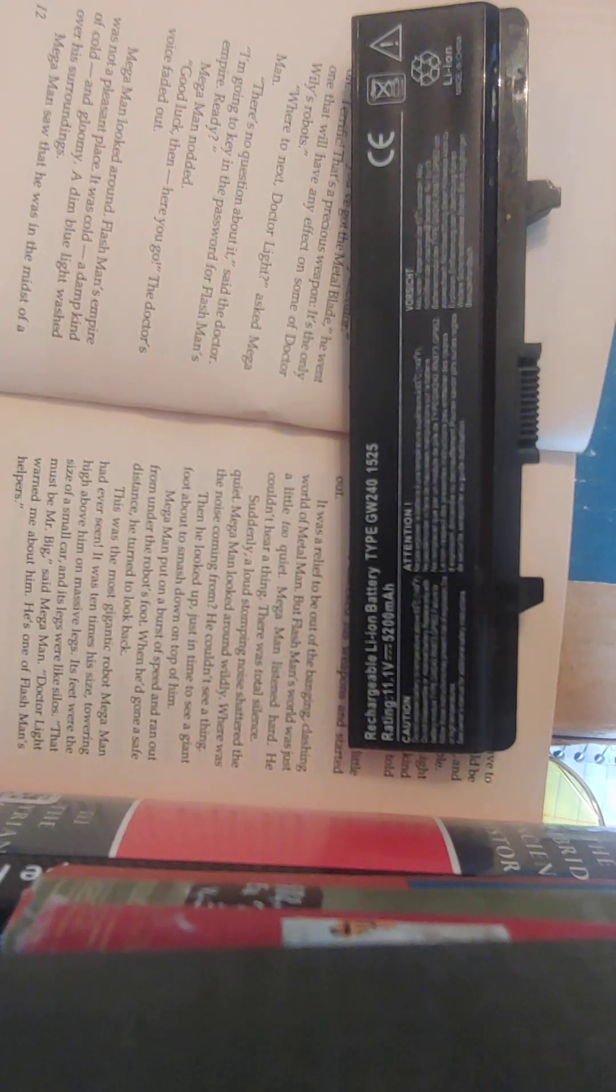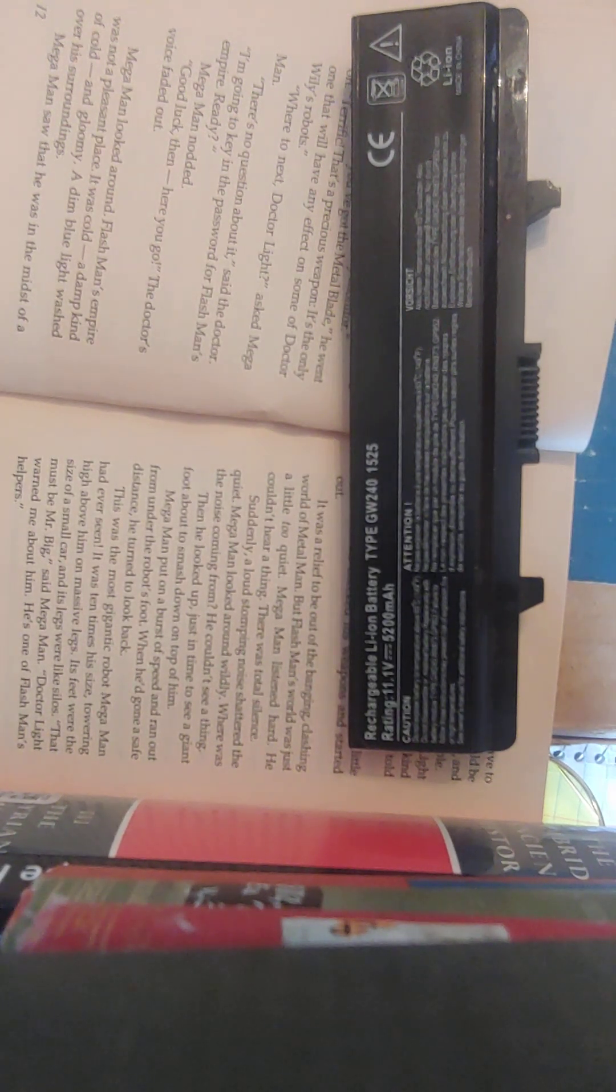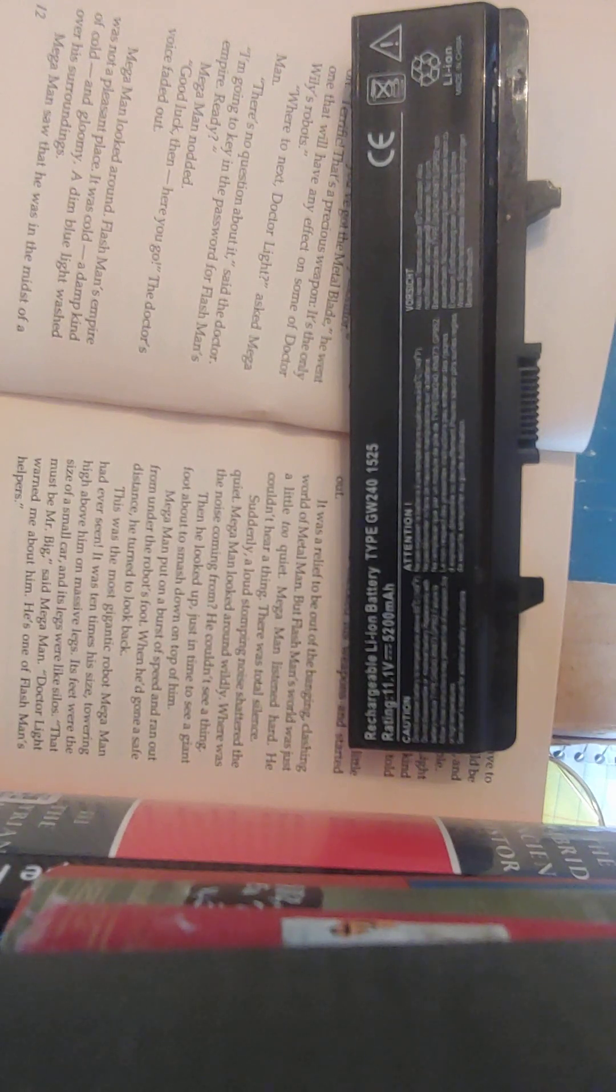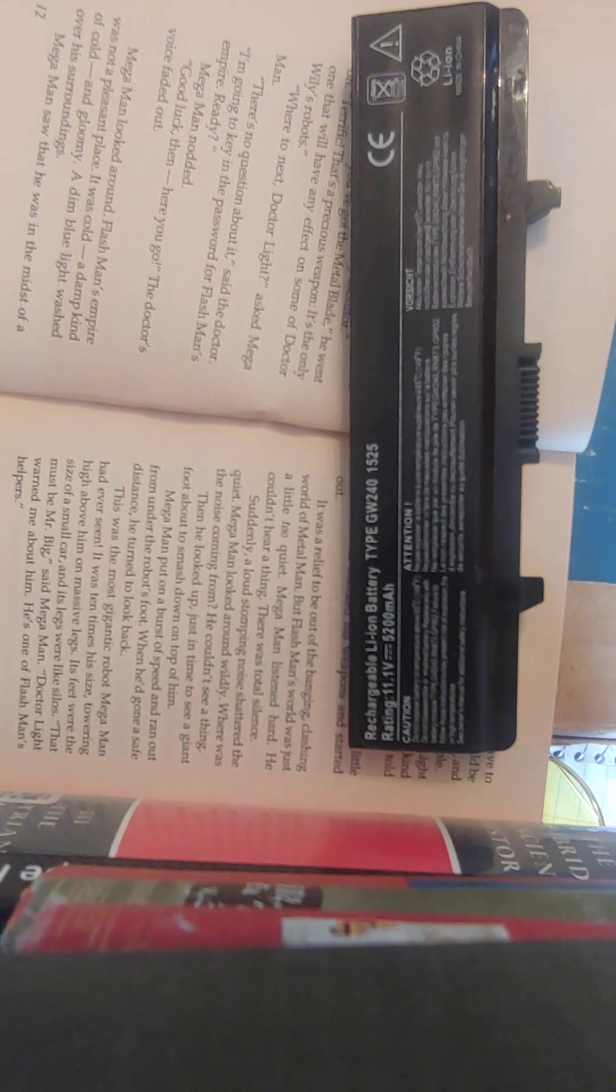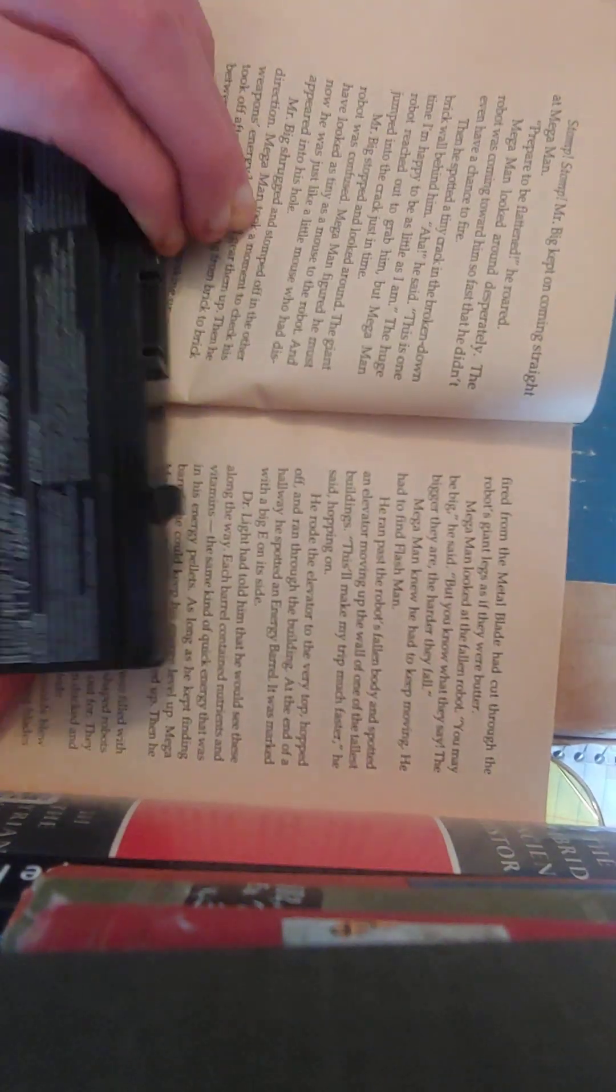Suddenly, a loud stomping noise shattered the quiet. Mega Man looked around wildly. Where was the noise coming from? He couldn't see a thing. Then he looked up, just in time to see a giant foot about to smash down on top of him. Mega Man put on a burst of speed and ran out from under the robot's foot. When he'd gone a safe distance, he turned to look back. This was the most gigantic robot Mega Man had ever seen. It was ten times his size, towering high above him on massive legs. Its feet were the size of a small car, and its legs were like silos. That must be Mr. Big, said Mega Man. Dr. Light warned me about him. He's one of Flashman's helpers. Stop, stop. Mr. Big kept on coming straight at Mega Man. Prepare to be flattened, he roared. Mega Man looked around desperately. The robot was coming towards him so fast he didn't even have a chance to fire. Then he spotted a tiny crack in the broken down brick wall behind him. Aha, he said. This is one time I'm happy to be as little as I am. The huge robot reached out to grab him, but Mega Man jumped into the crack just in time.